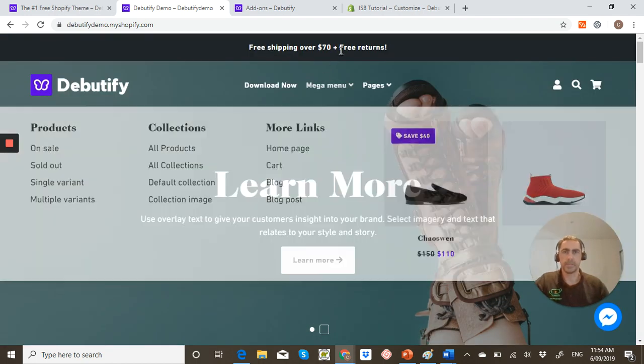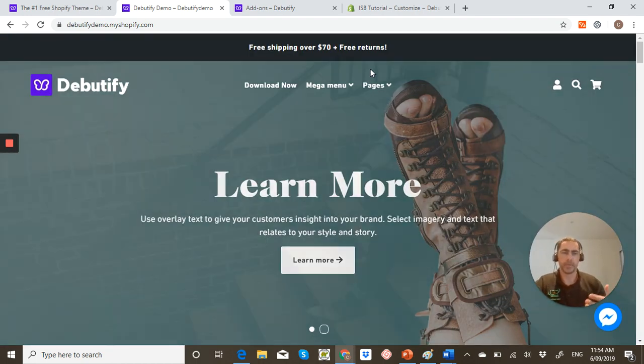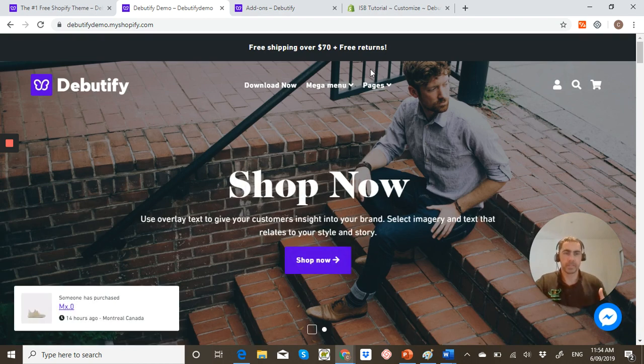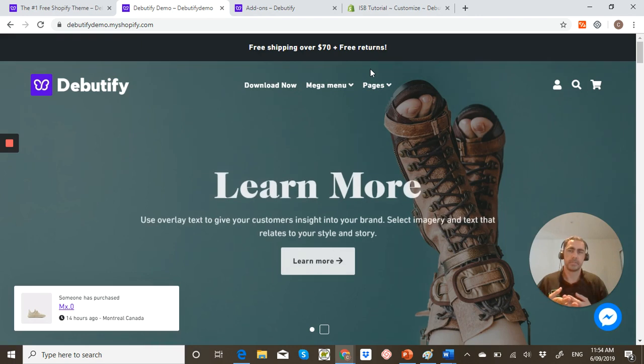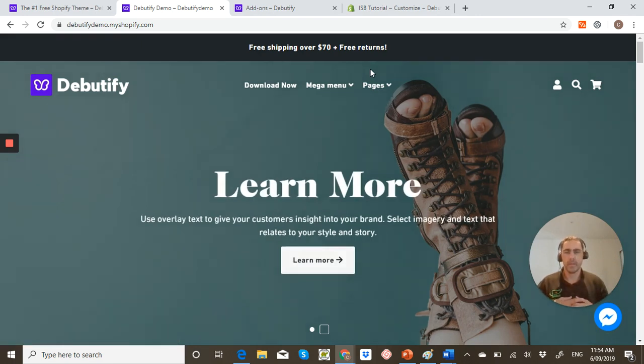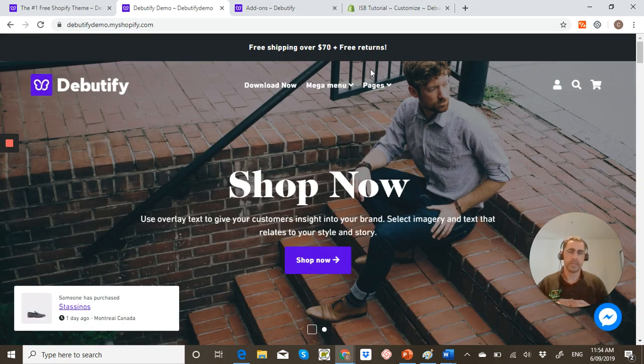Now, just before we actually get into like one of the products, so while this theme is actually free, they have these add-ons that you can add to your website for a few dollars a month sort of thing. So I'll actually explain how that works in a minute.